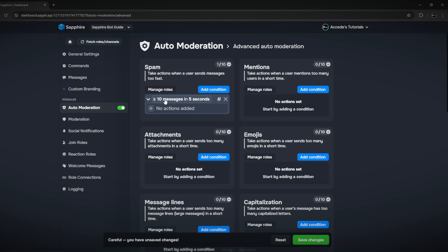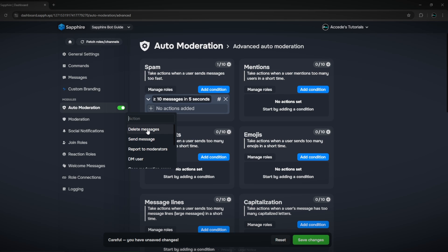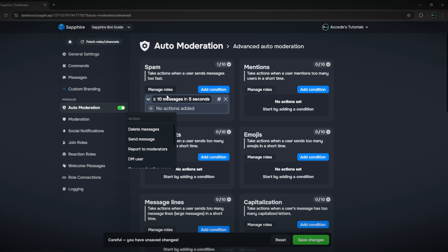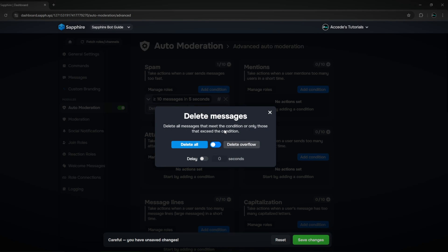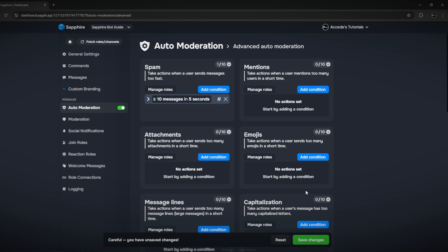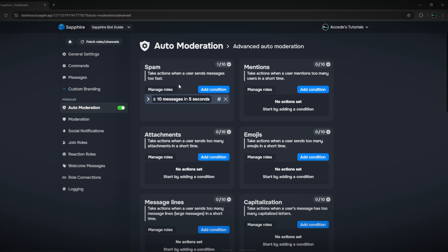You can add that condition and then choose an action: delete the messages, set a role, remove a role, report them, or DM them. Let's say you want to delete all the messages they just spammed — you can choose the delay of deletion and whether to delete all messages ever sent from them or just the overflow messages that caused the action. Then click save changes in the bottom right, and if anyone sends 10 messages in five seconds, it'll be automatically deleted by the bot.